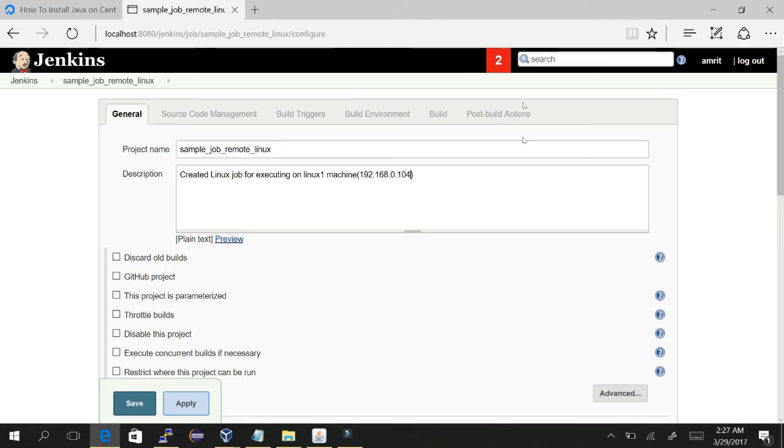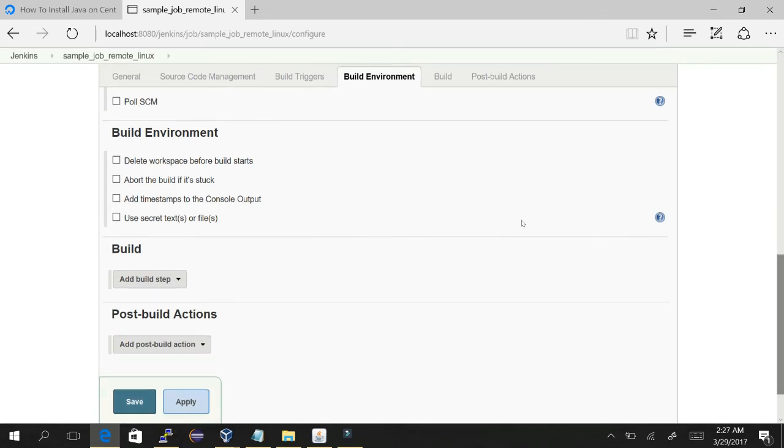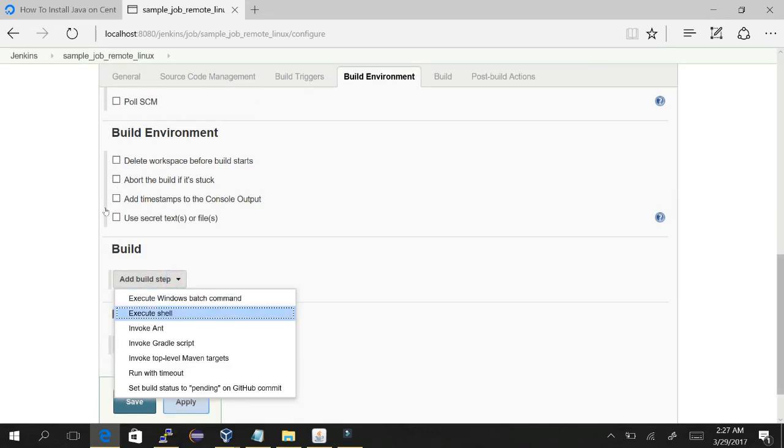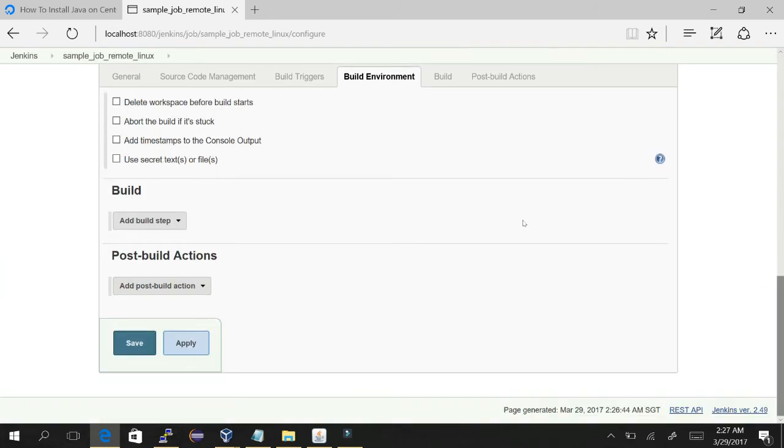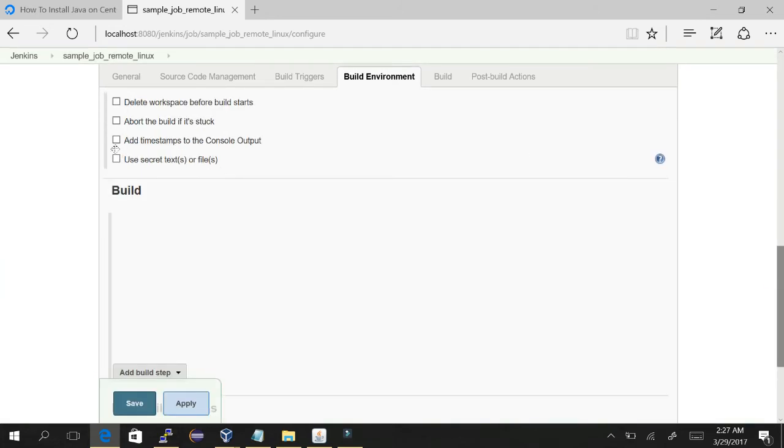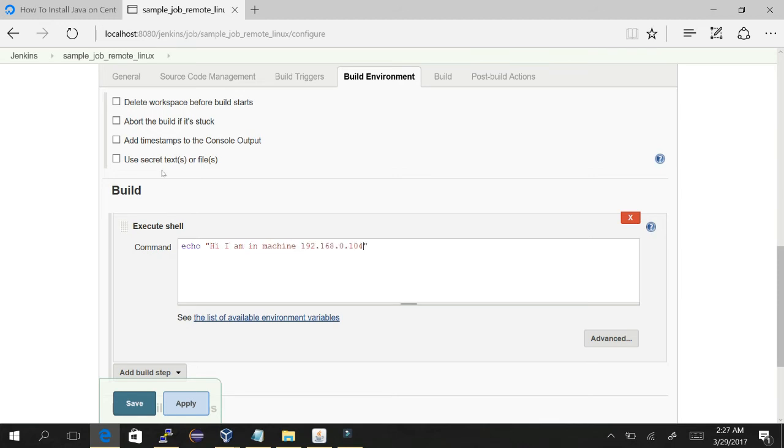Just execute shell. We will select this one because we are executing our scripts in the shell in the Linux machine now. Let's do echo 'I am in machine'. Save it. So our job is created.